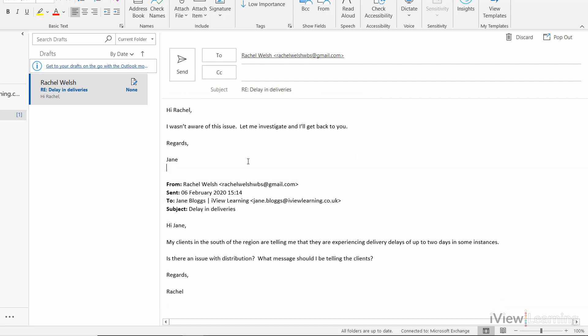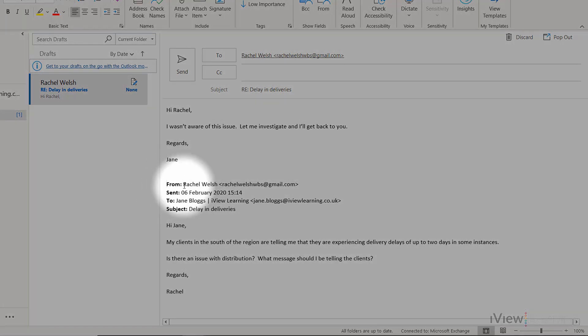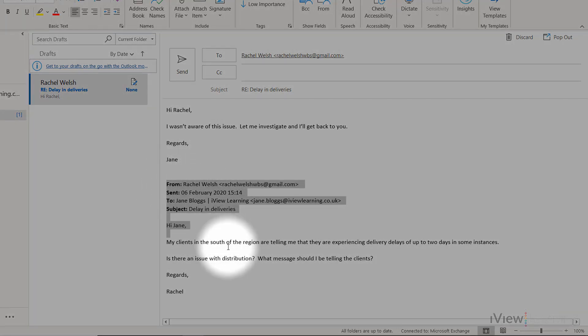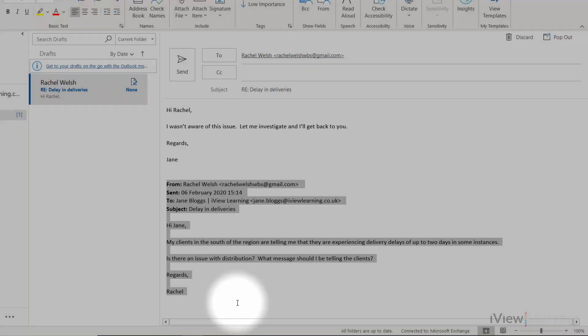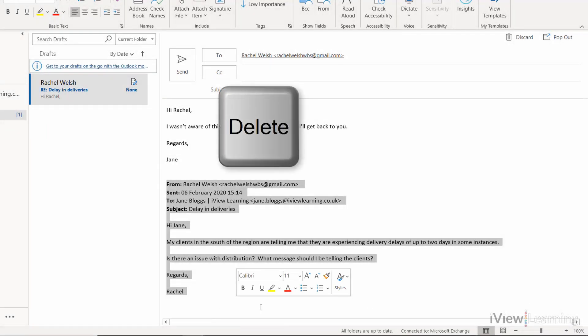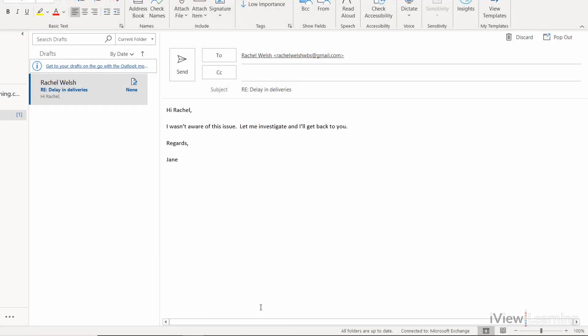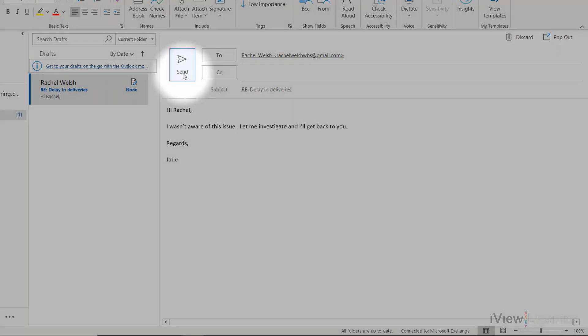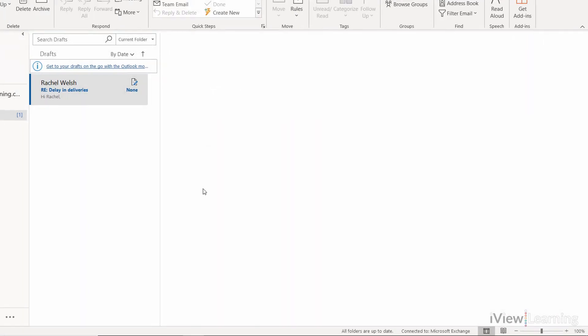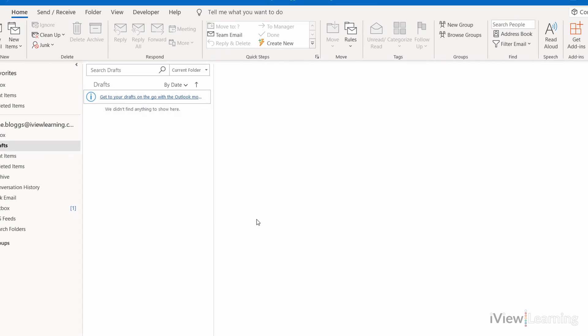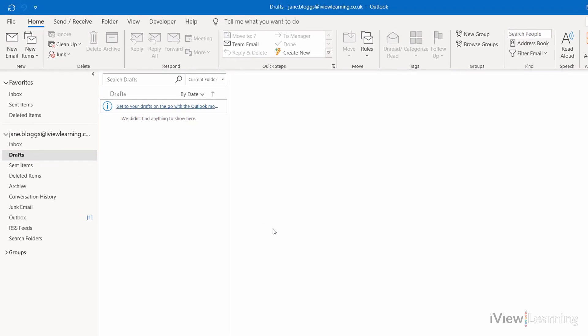To remove this history, before sending, simply highlight the history text and press delete. Then click send. The history won't be included in the sent email.